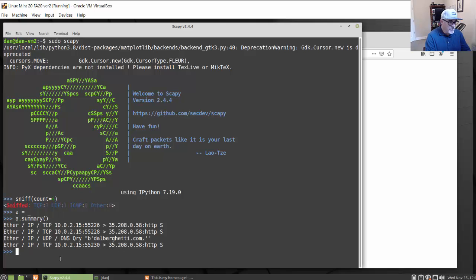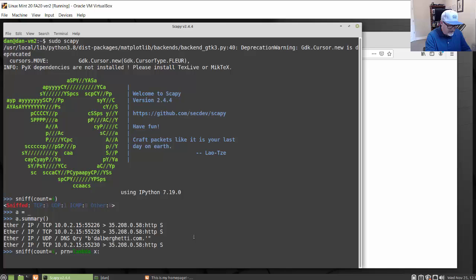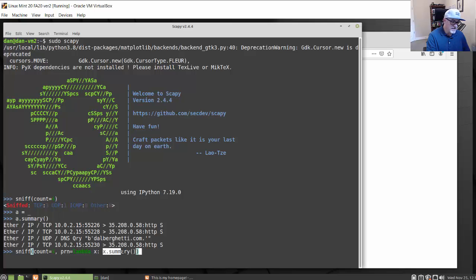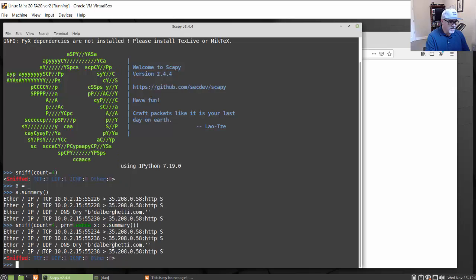You can do this as a one-liner: sniff(count=4, prn=lambda x: x.summary()). That executes the same thing in one line — it sniffs four packets, runs the anonymous lambda function, and gives me the summary. When I refresh the web page to generate some traffic, you can see it did the same thing, showing what traffic was captured.